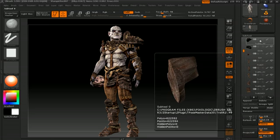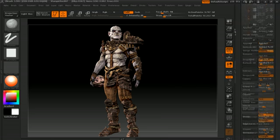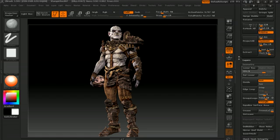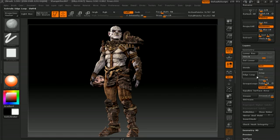We'll go over the new subtool and geometry options available, such as the new boolean operations, remesh, group loops, and mirror and weld.